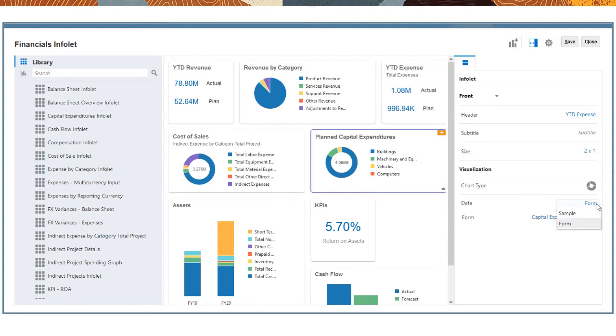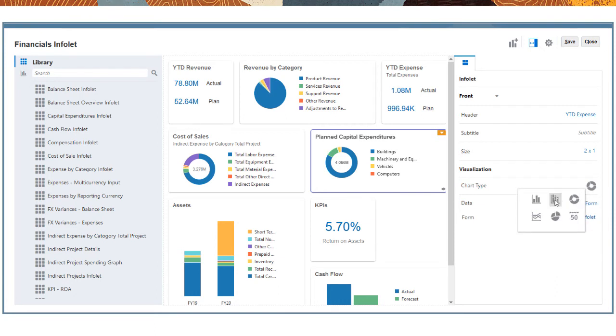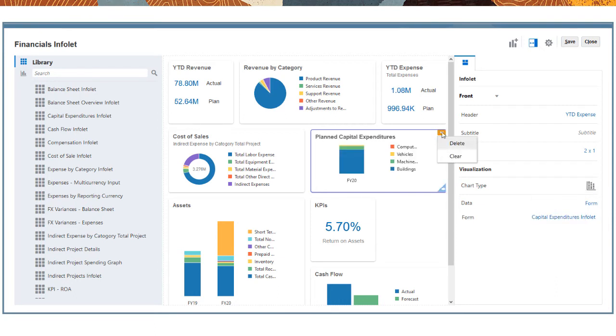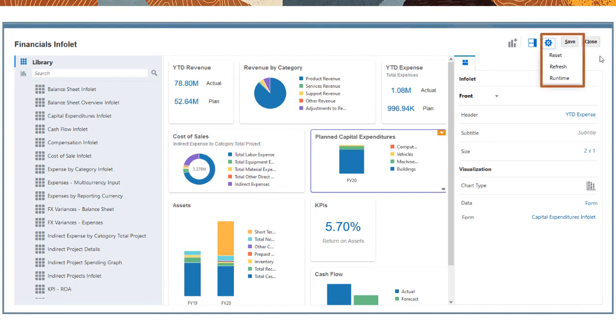You can also use properties to change the visualization by selecting a different chart type. You can clear and delete Infolets and use actions to reset and undo changes, refresh to reflect changes, and preview the Infolet in runtime mode.